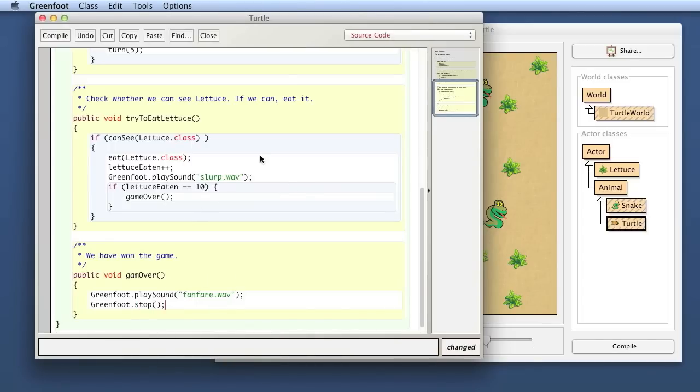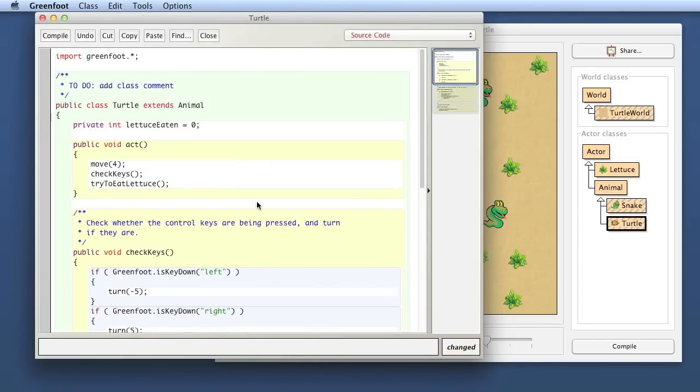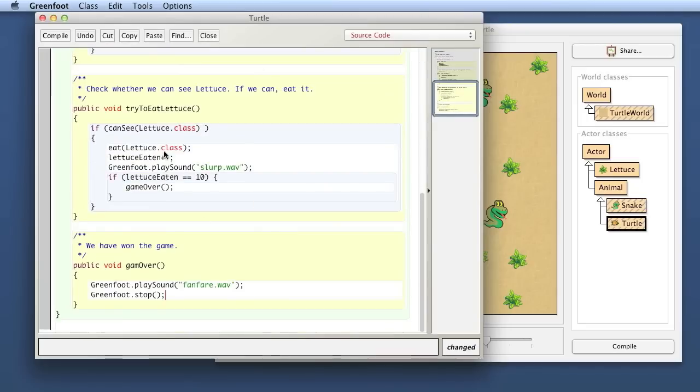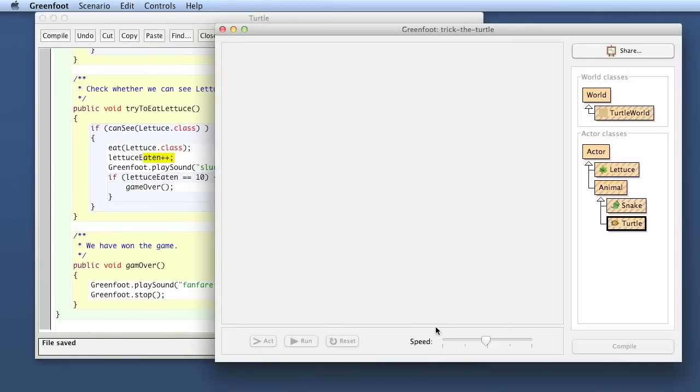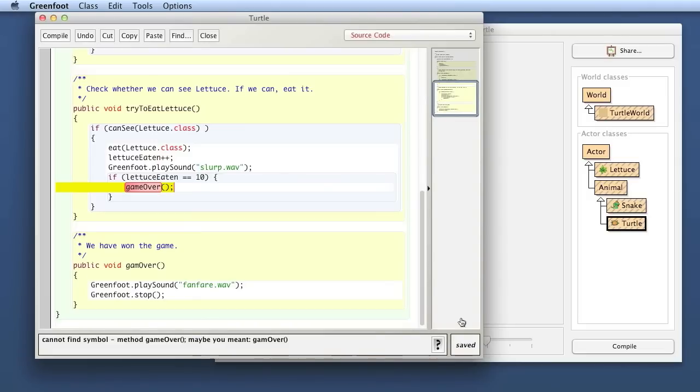So I introduced a variable. I count it up when I eat lettuce, and when I have 10 lettuces, it's game over. Let's try that out.